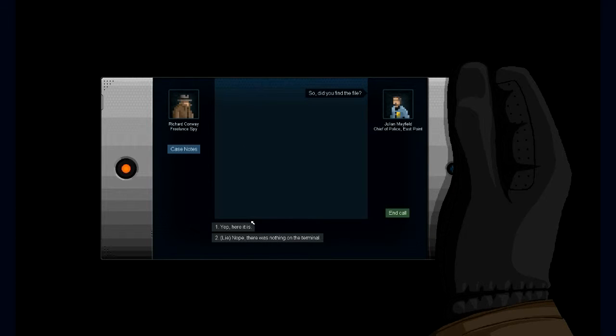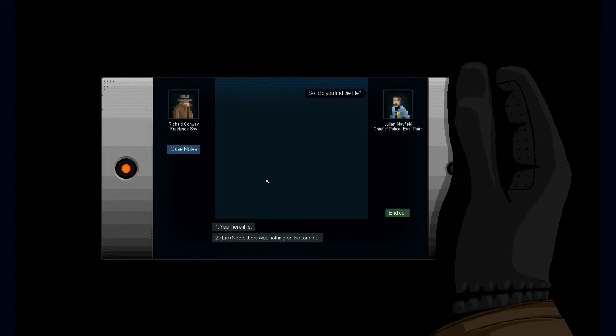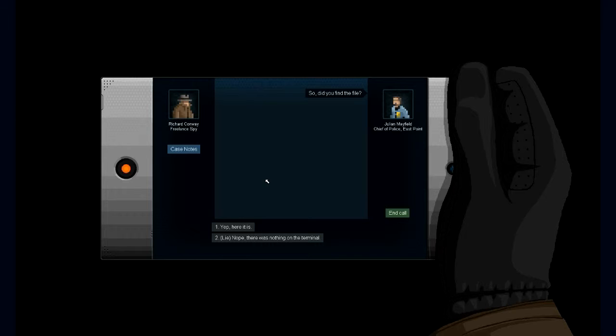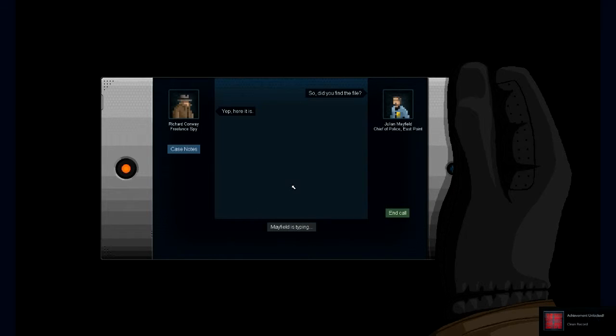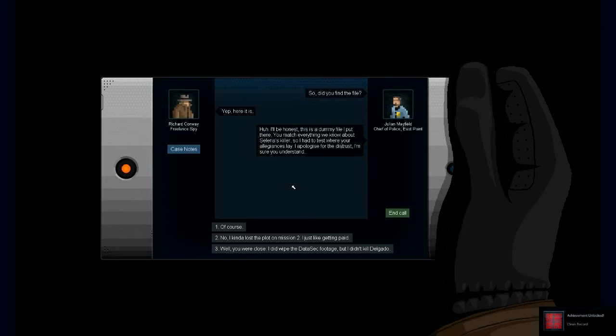So, did you find the file? Oh, hold on, we have the opportunity to lie. I kind of want to give him the file, though. It did show the murderer because he shot her out the window, so it would've shown that it wasn't me. Yes, here it is. Clean record. I'll be honest, this is the dummy file I put there. You match everything we know about the killer.